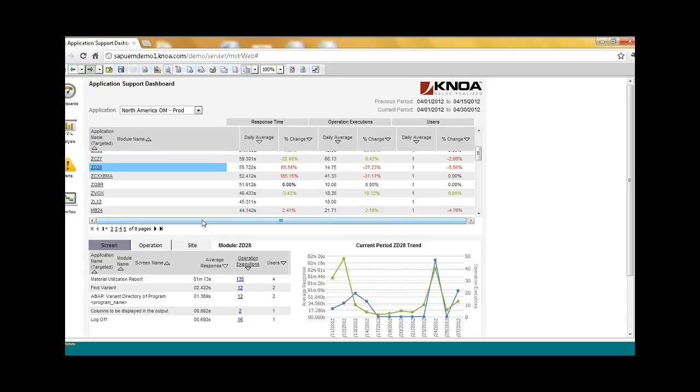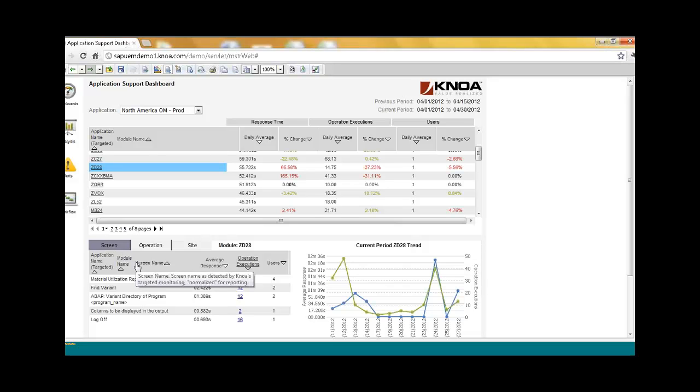What's also unique about NOAA is that not only can we tell you your response time metrics, and again, keep in mind that these response metrics are from the end user perspective. This is truly what the user is feeling. But we can also tell you the response time based on an individual screen within a transaction. And this is extremely important, especially during that rapid support period.